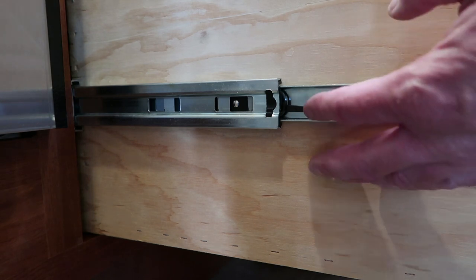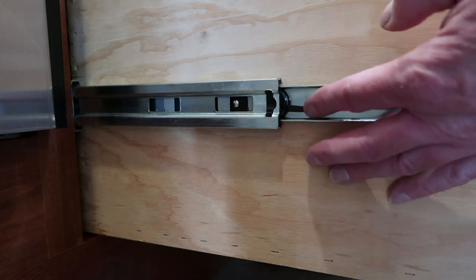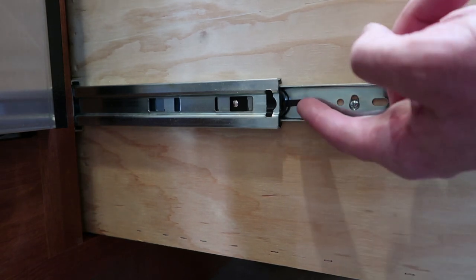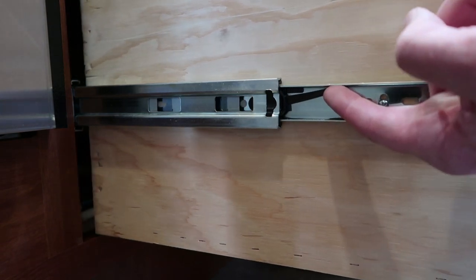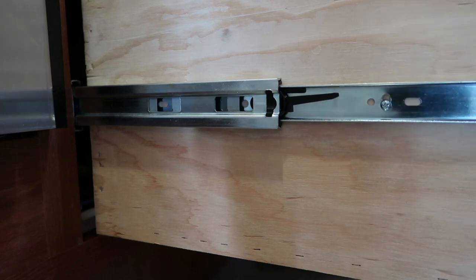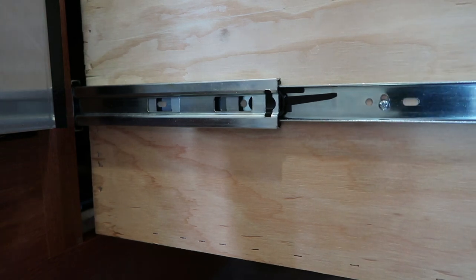So here's the locking mechanism. On one side of the drawer you push up and see it releases it. And then on the other side you push down.